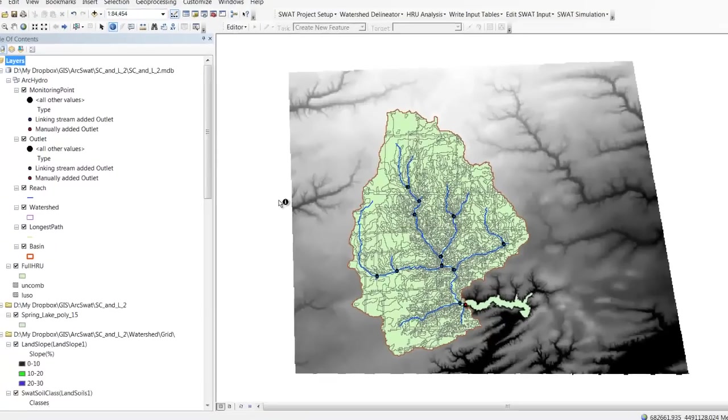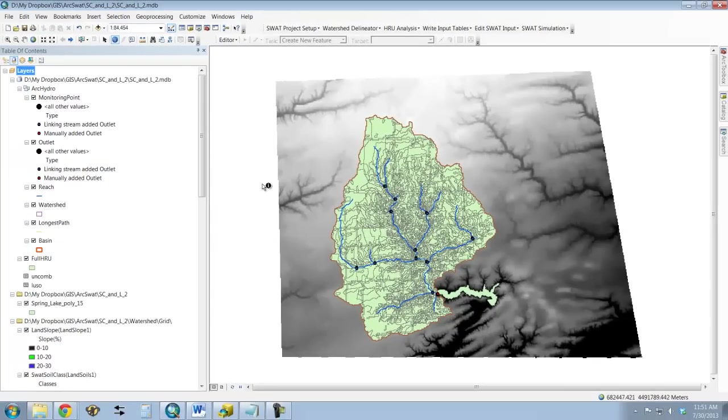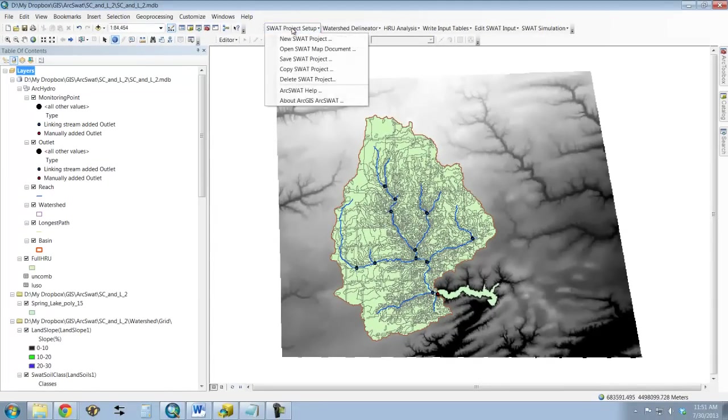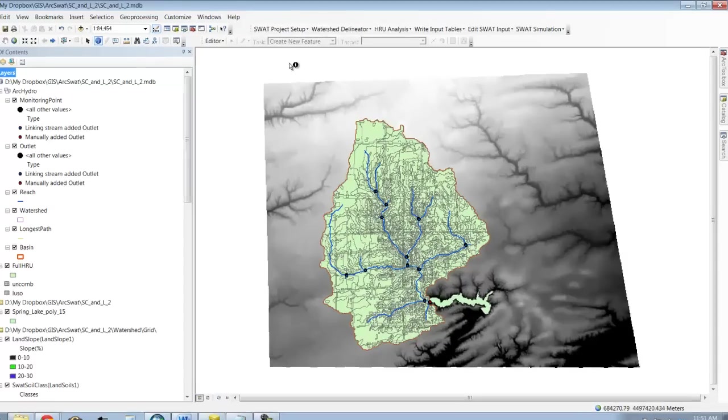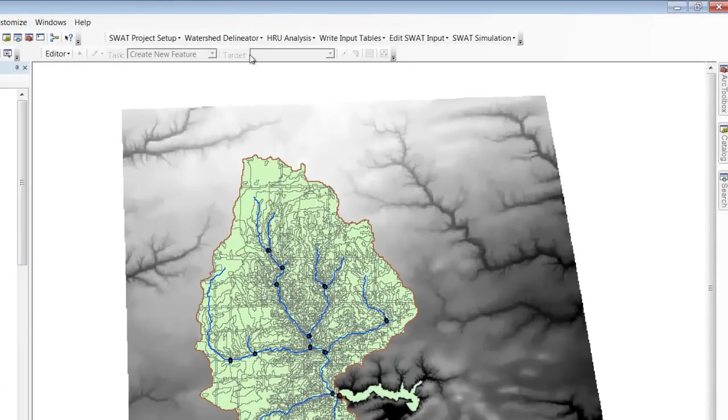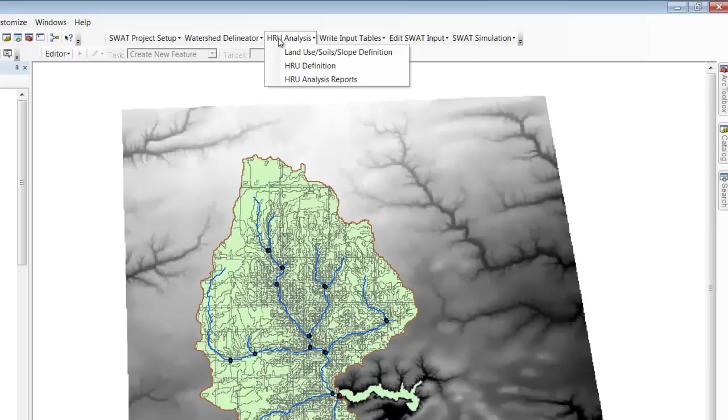And at this point, the HRUs have been defined. So before we do anything, let's go to SWAT project setup. Let's save our project. Always a good idea. Now we can go to HRU analysis and look at the analysis reports. We need to click on HRU definition now.